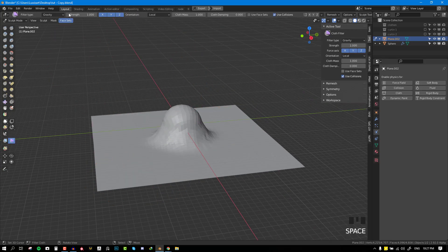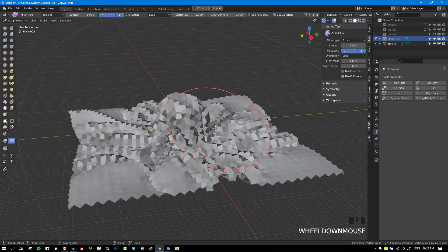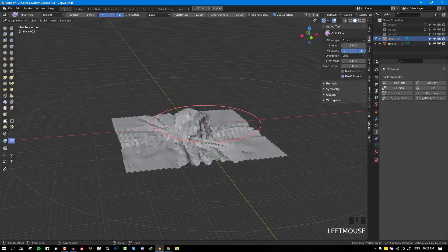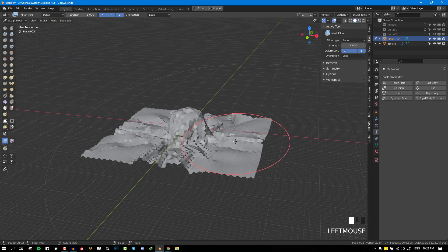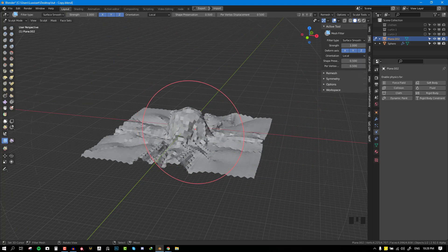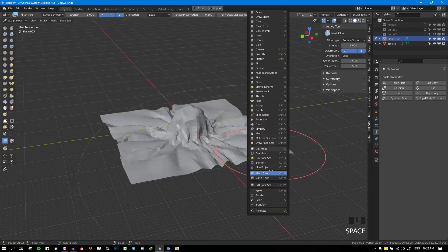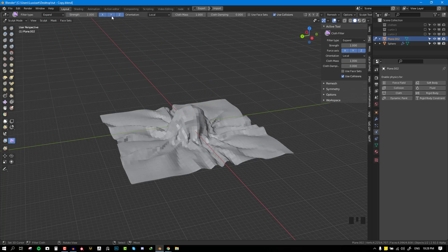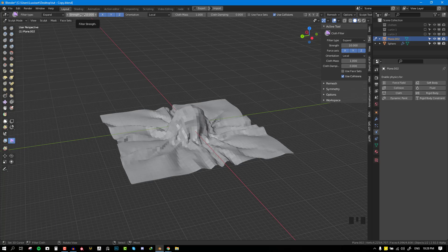We can switch back to the cloth filter brush and try other parameters. For expand you can use this to get a stretched result, and with mesh filter or relax you can relax the cloth. If you set this to smooth you can smooth out the area. You also have the ability to play with the orientation, enable different orientation axes based on what you want, and increase the strength if you want the effect to be more prominent and faster. You also have the mass of the brush which you can increase depending on what you're trying to simulate.